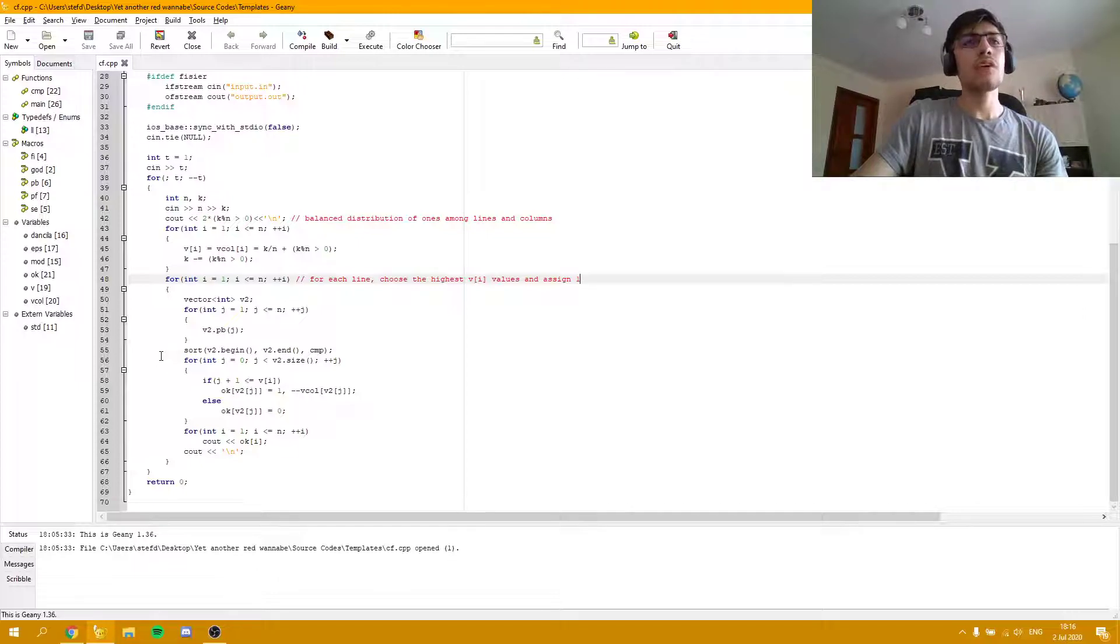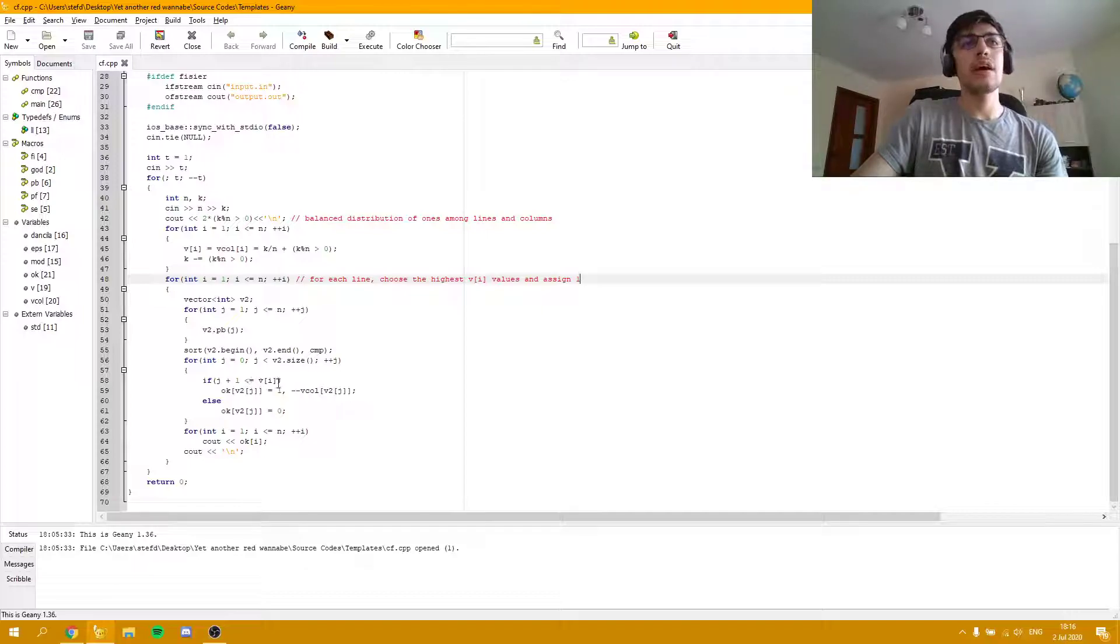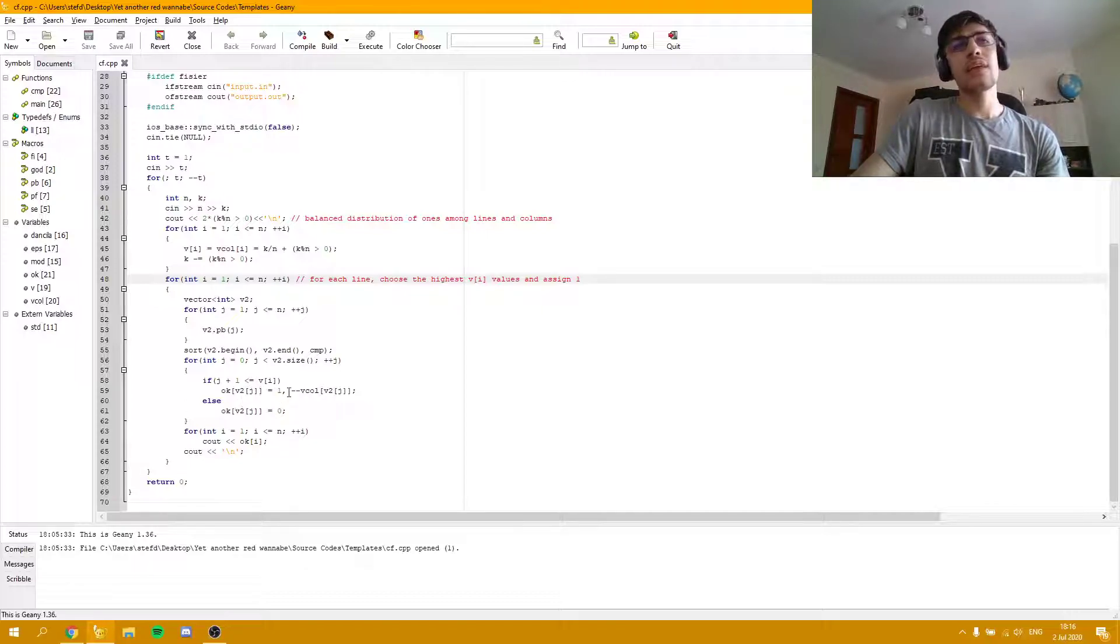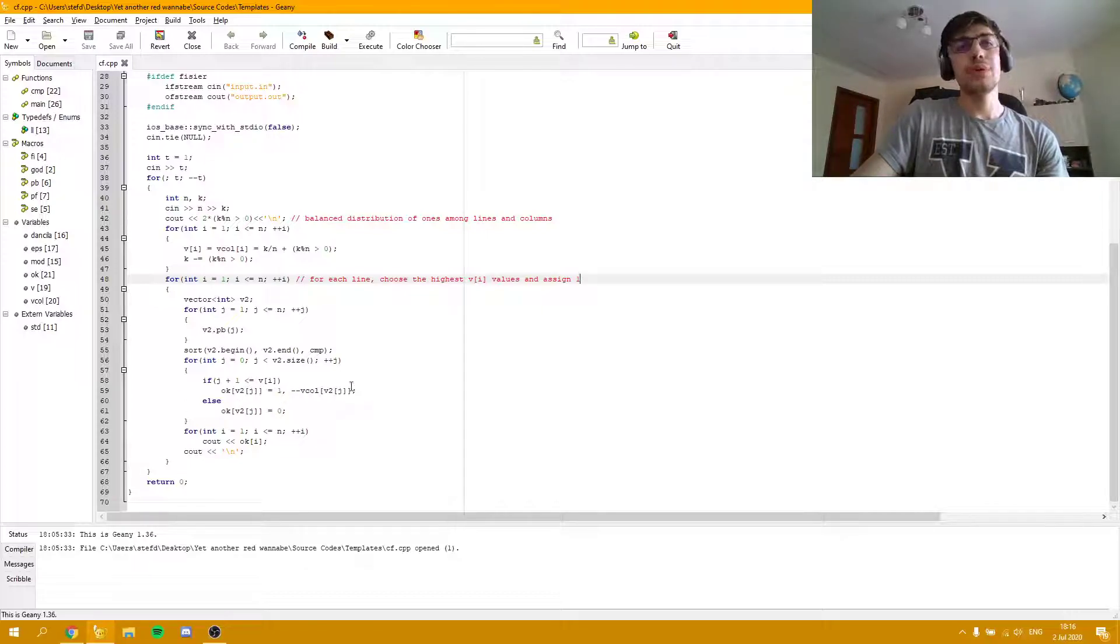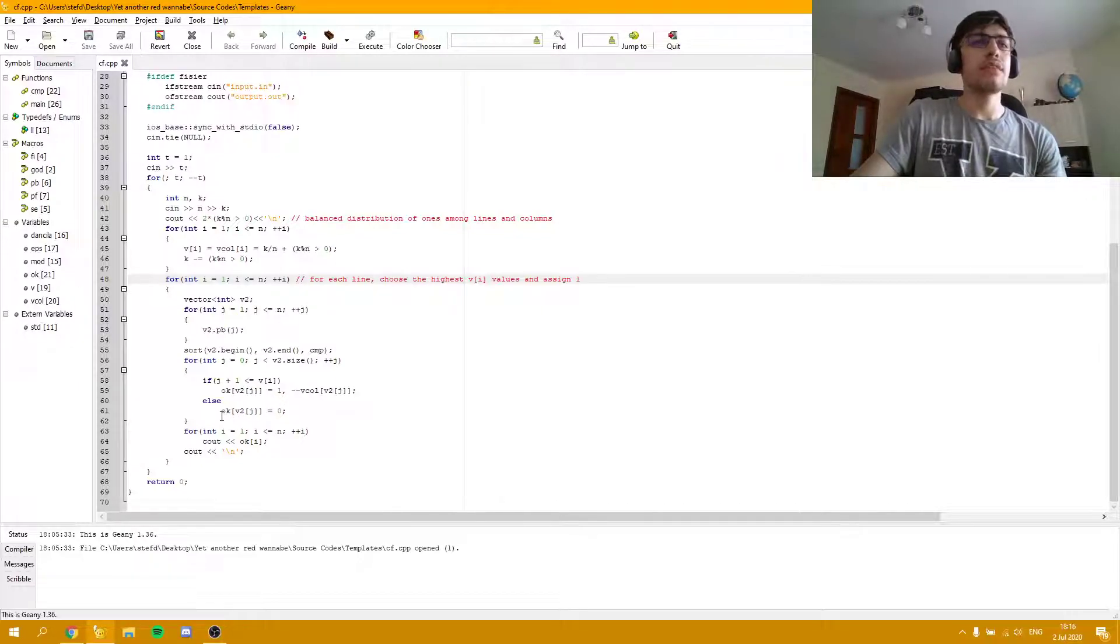Now, for each column, if it's before the vi, we will make it 1. And we drop the number of ones we are left with, otherwise we are going to make it 0.